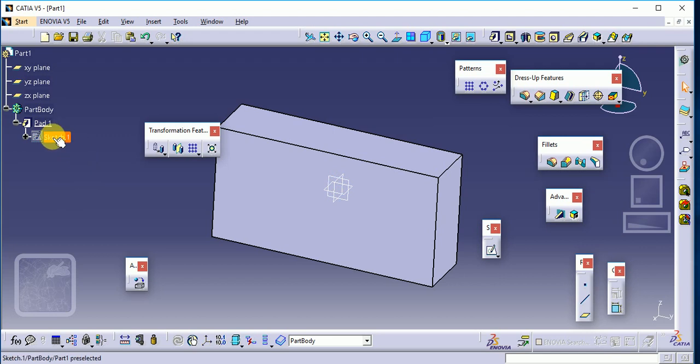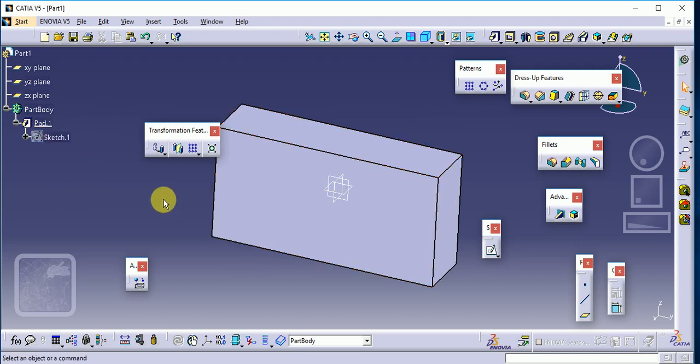This is very important whenever we are working in CATIA. It is used for various purposes. This is regarding hierarchical tree structure. Thank you.